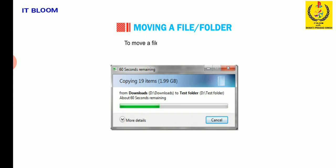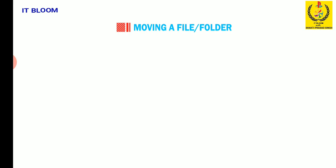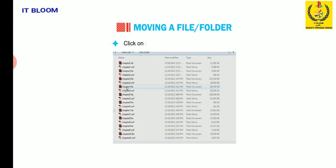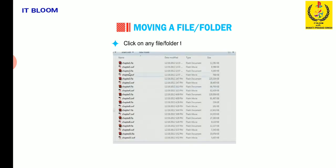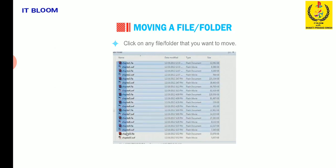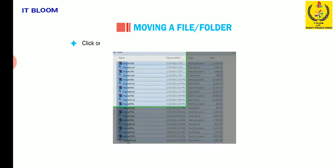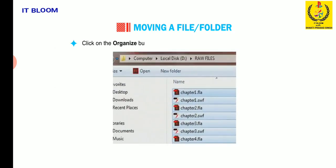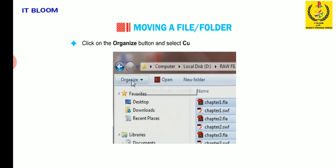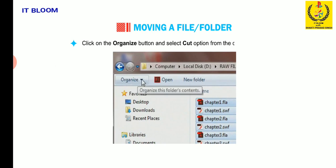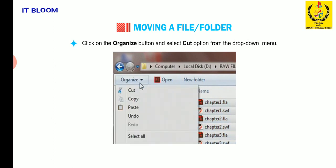To move a file or folder, follow these steps. Click on any file or folder that you want to move. Click on the organize button and select cut option from the drop down menu.